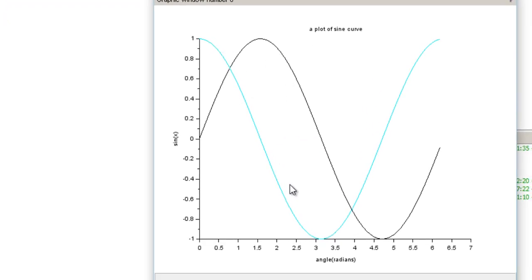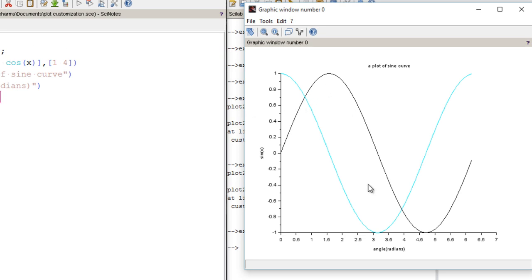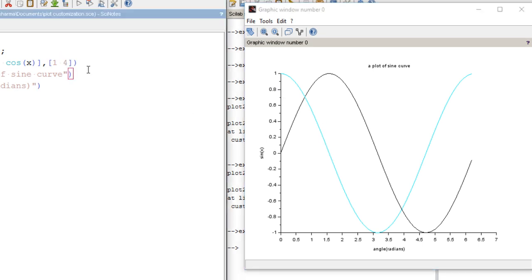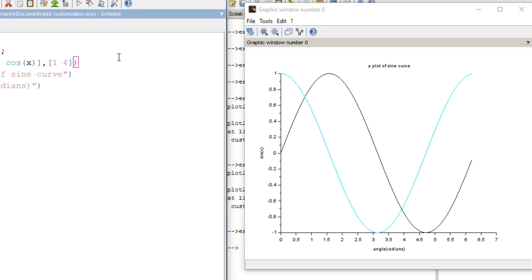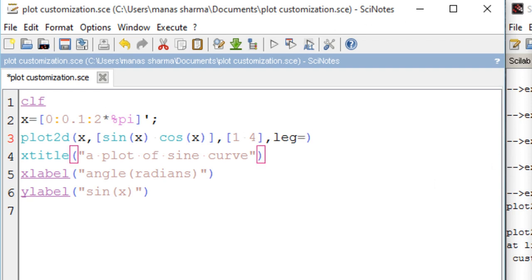We have successfully plotted multiple curves — the sine of x curve in black (style 1) and the cos of x curve in blue (style 4). Style value 1 represents black and style value 4 represents blue. Another informative feature you can add to your plot is the leg argument, which we discussed in the previous video. This adds a legend to your plot.